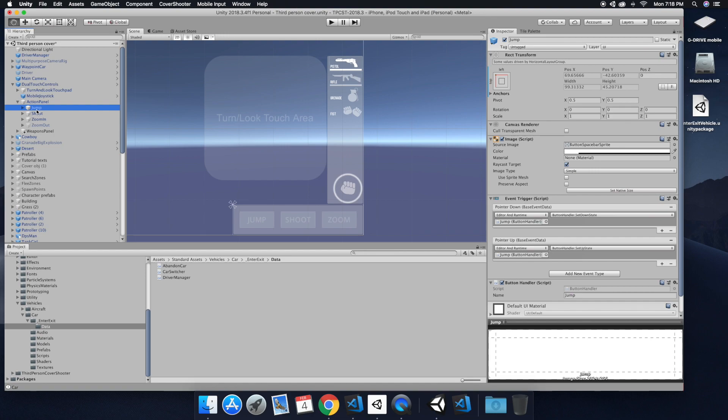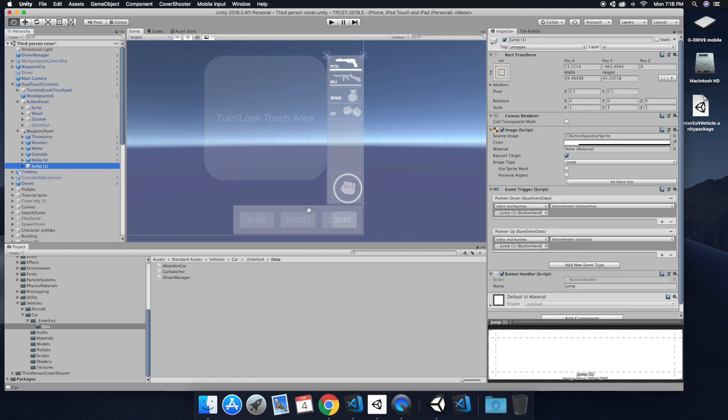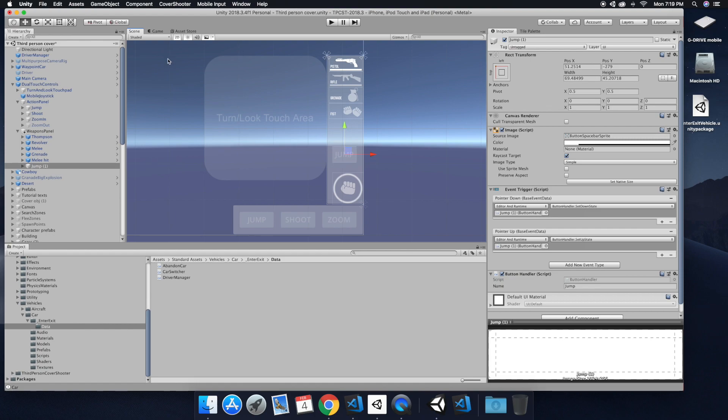So right now I'm just duplicating the jump button. And then what I'm going to do is I'm going to move that up into our weapons panel.